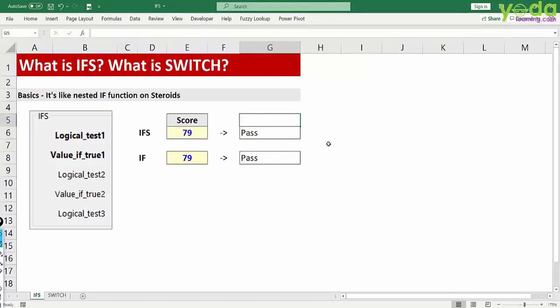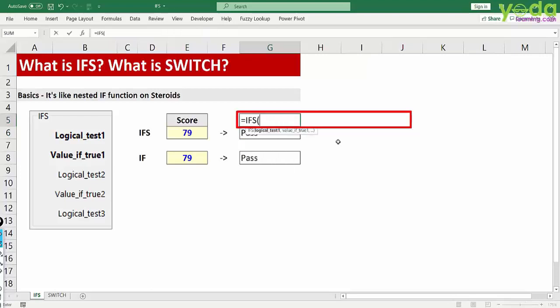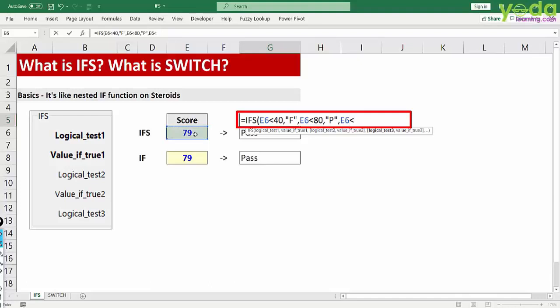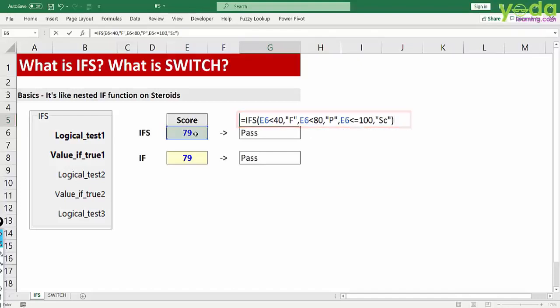So if I have to rewrite this function it looks like this. IFS, this value is less than 40 then give me fail. I'm writing F for fail. Next I'll choose the same cell again, evaluate one more time, let's say 80. If that is met then give me P for pass. However please note that you cannot simply give S for scholarship here as a residual value. You'll have to put another condition or logical test and say if this is less than equal to 100 then of course the final thing or value that you need is a scholarship. That's about it and I close the parenthesis.